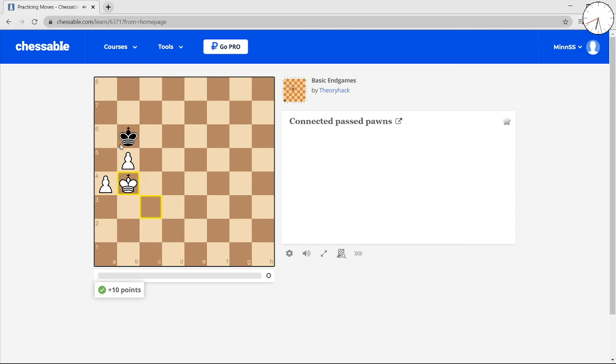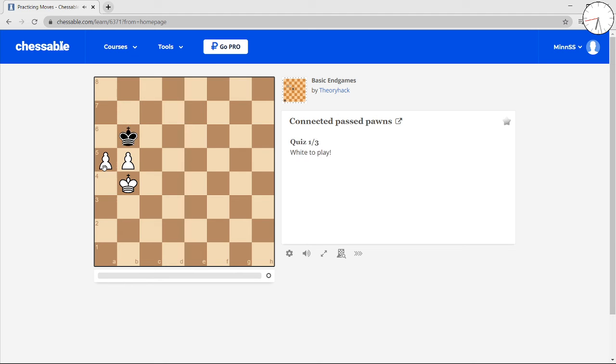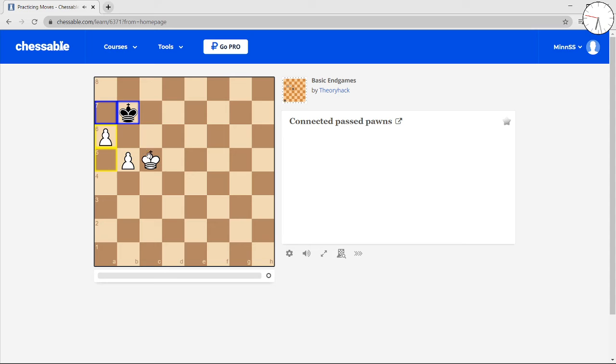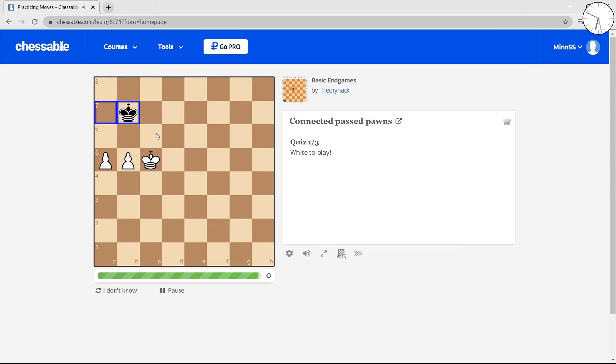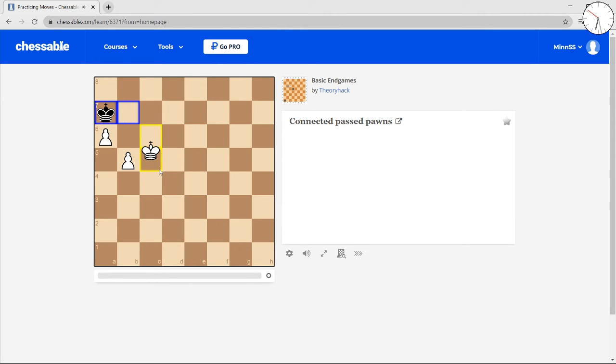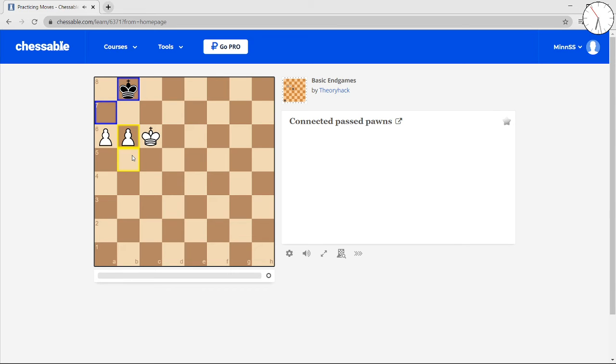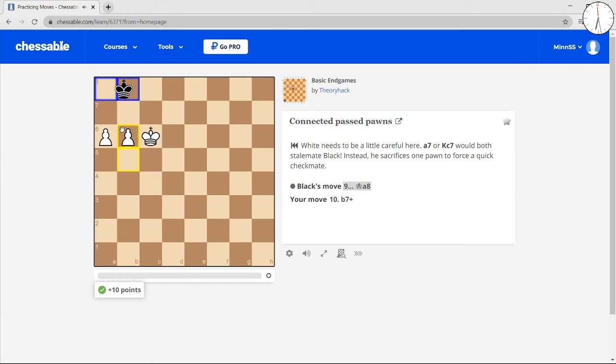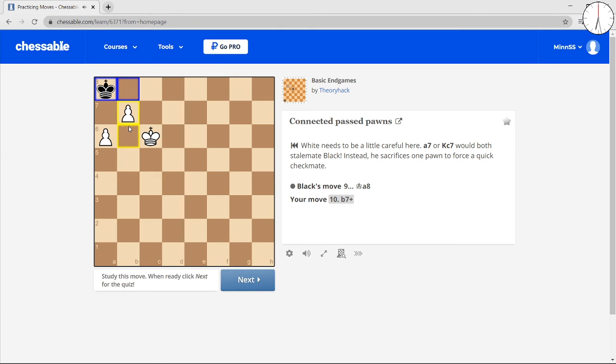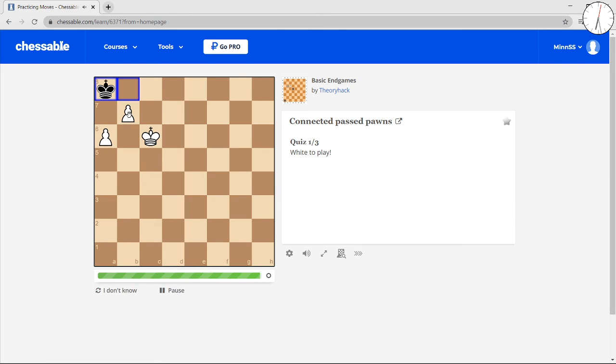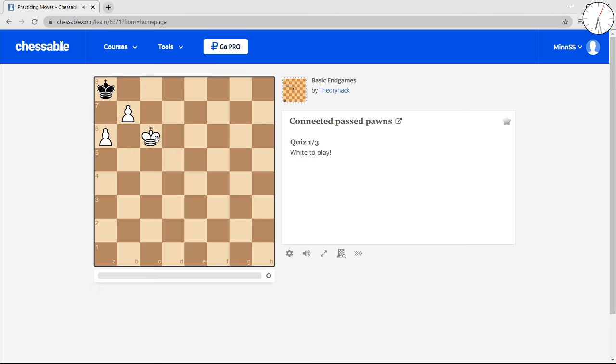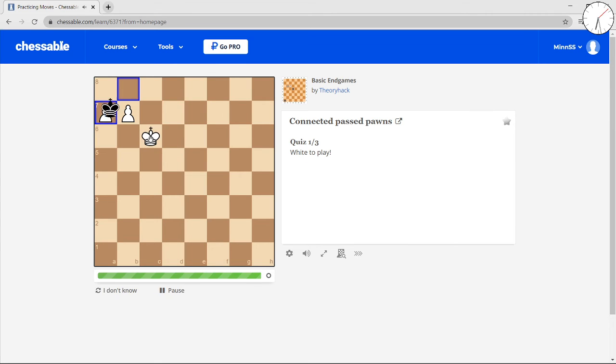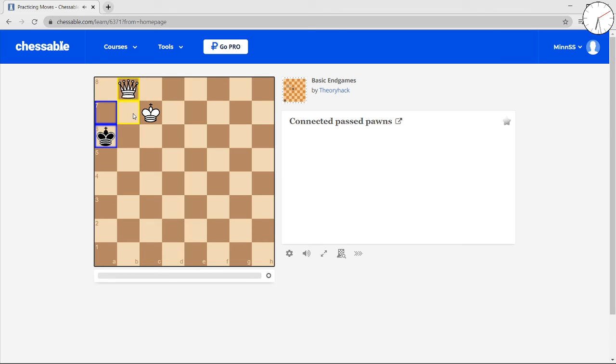And then you always grab opposition whenever you can. This is opposition as well. And now you move your pawns up. King to the side. This is opposition diagonally. And then you push your pawns. Slowly but surely you're making progress.